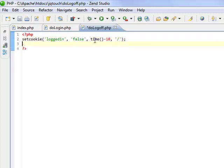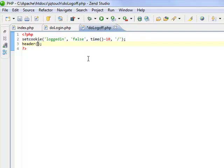The other thing that we want to do from this script is we want to put a PHP redirect in here. Because we need to send them, they're going to actually come to this page, the cookie's going to be taken off, and then we have to again refresh the browser and send them back to the homepage.